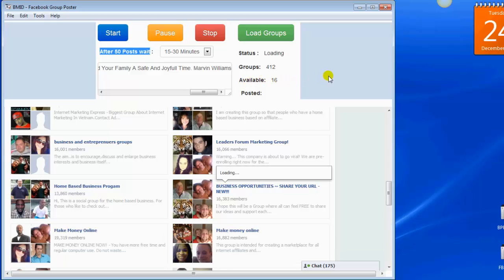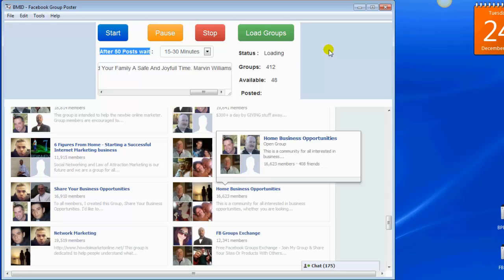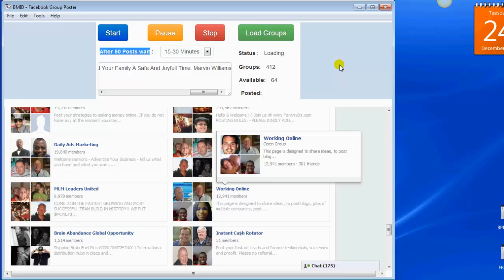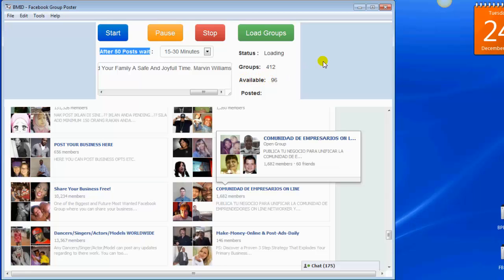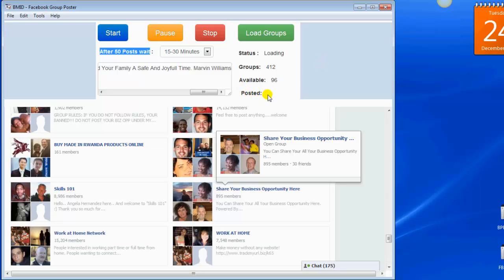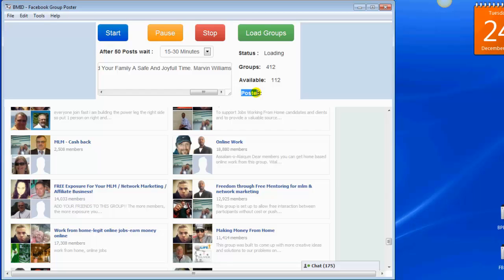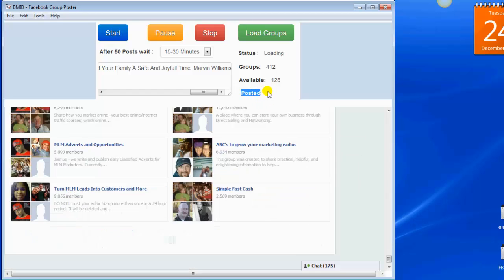You're going to wait for that to start loading. You can do that as soon as you log into your account — just go ahead and click Load Groups and it'll load all of your groups. Once it's finished loading, it's going to give you the available groups that you can post to, and once it's posted, it'll show you the amount of groups you have already posted to.